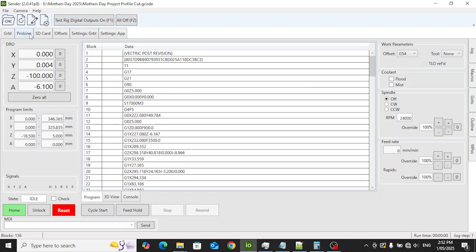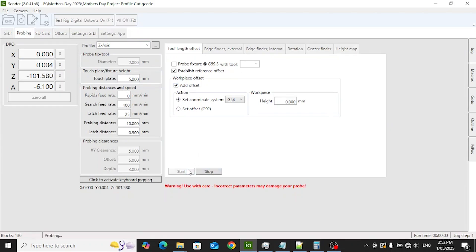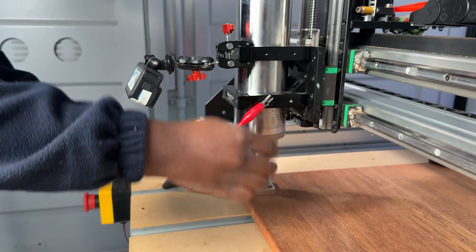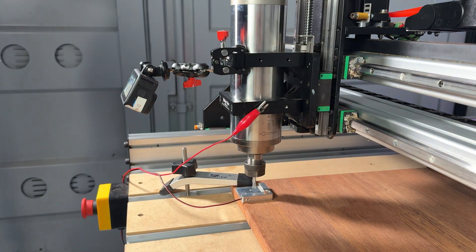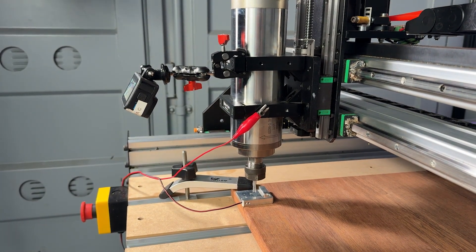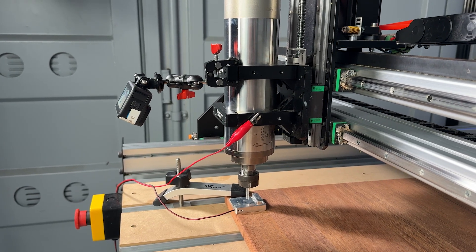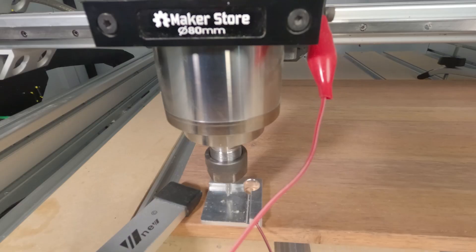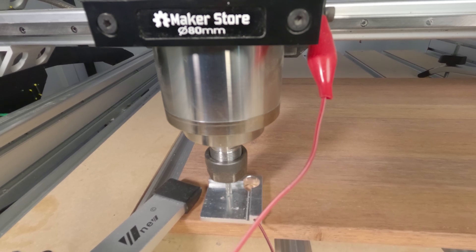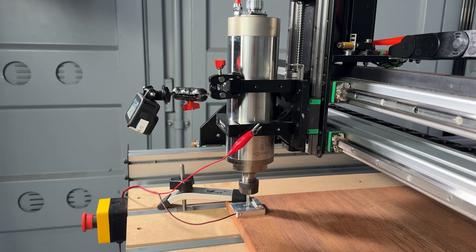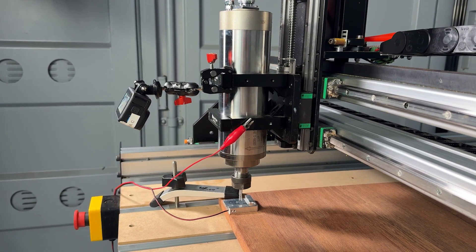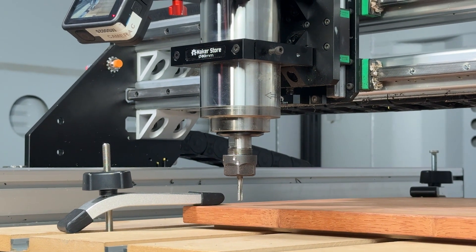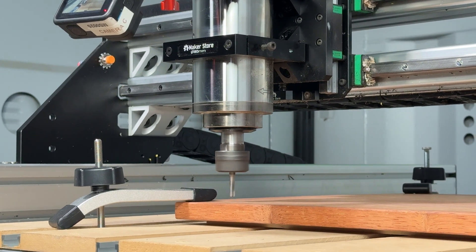Next up is probing. This step tells the machine exactly how long your tool is. It's crucial for accurate depth control. We're using a 6mm 3-flute carbide end mill, straight cut with chip breaker tips. It's available from MakerStore and works great for timber projects like this. Place the probe block on the machine bed and move the tool above it. Lower the Z-axis until the tool touches the block. The machine will automatically detect the tip and record the correct tool length. Probing ensures your cuts start at the right depth, not too deep and not too shallow. Now that the tool is zeroed, we're ready to begin cutting. And one quick safety reminder, always wear safety glasses and stay clear of the machine while it's running.